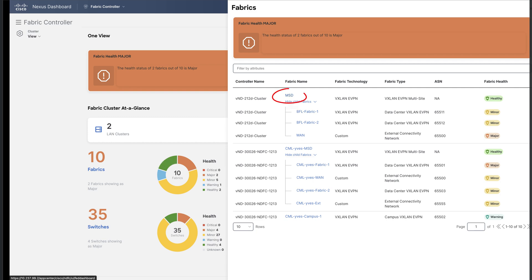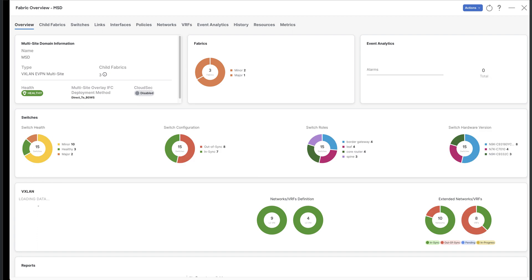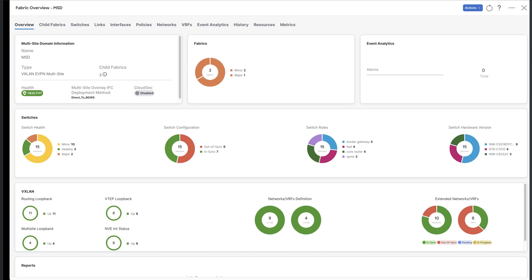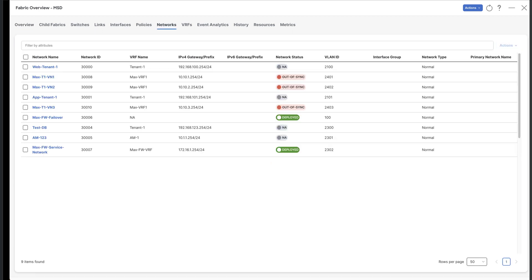You can now select, for example, the MSD fabric from the other NDFC cluster. You can look, add, modify any networks or interfaces from there.